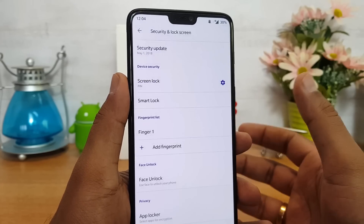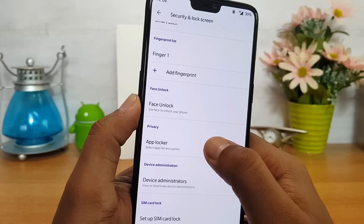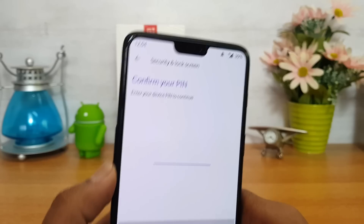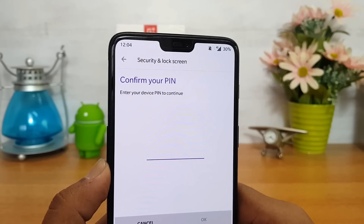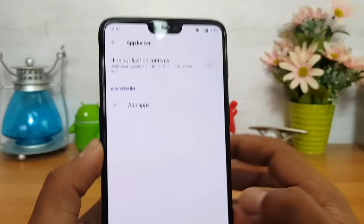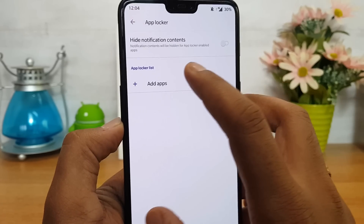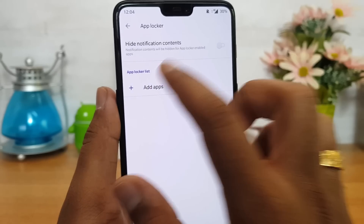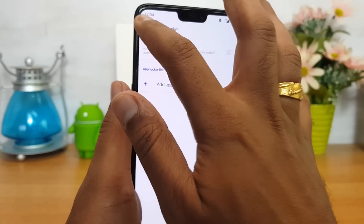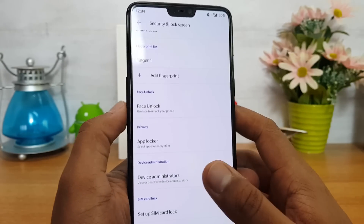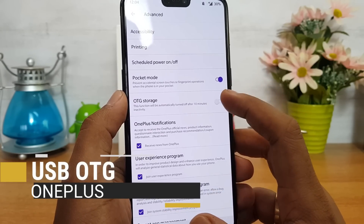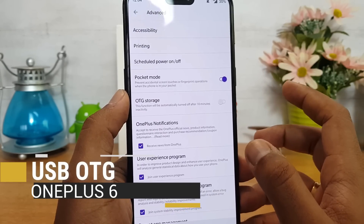There is also App Lock. Once you select App Lock, you can protect your apps using a password. You can add apps to the list, hide notification contents, and those apps will be locked and protected.